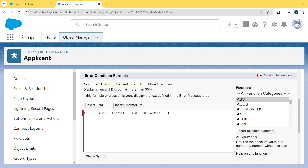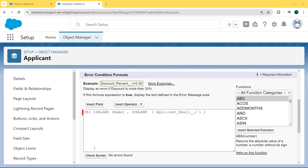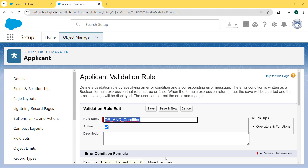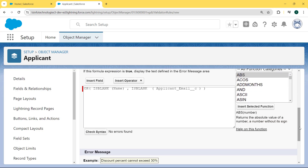The OR function checks if any condition is true, and then the record will not get saved. ISBLANK is the function that checks if the field is blank. Name and Email are the Applicant fields, and we can insert them using the Insert Field button. Now check the syntax by clicking on the Check Syntax button. We can see no error found.